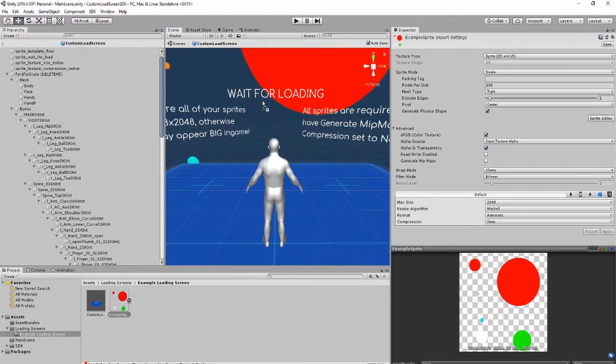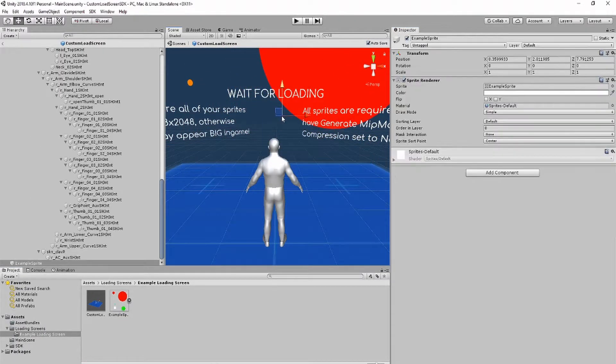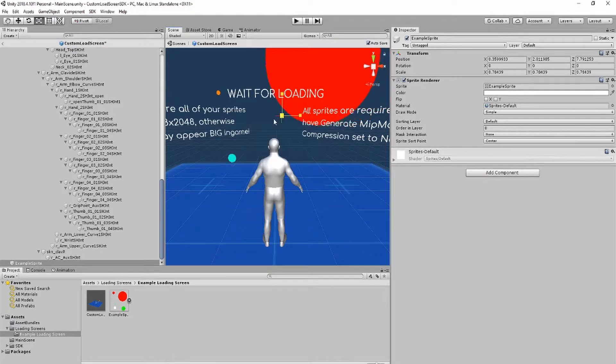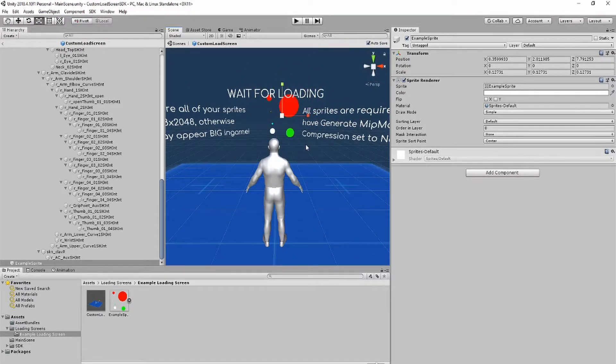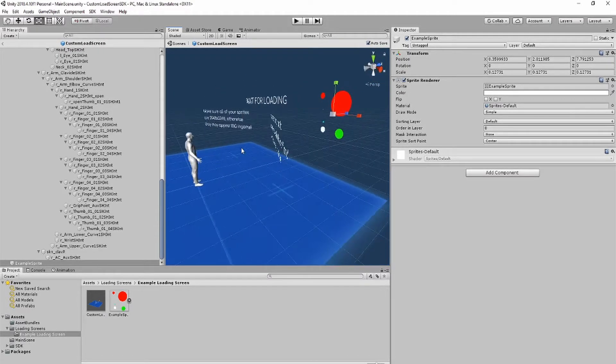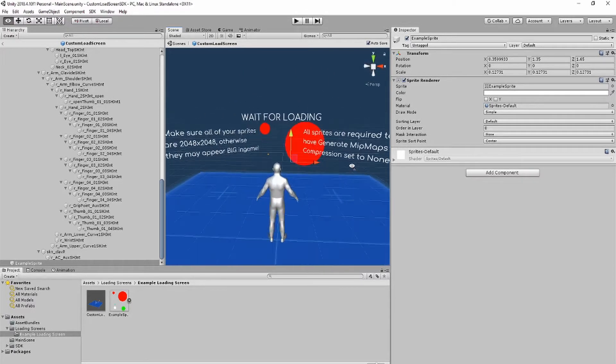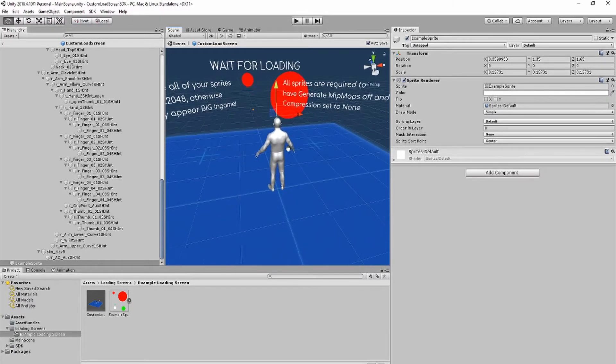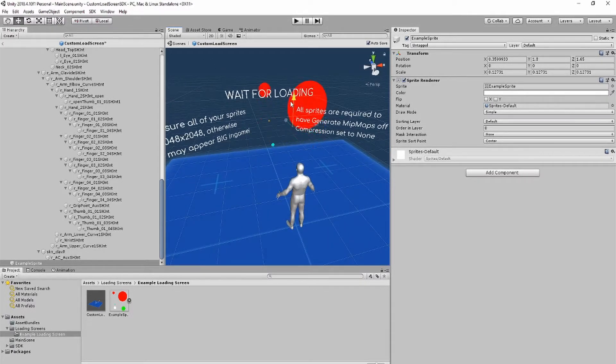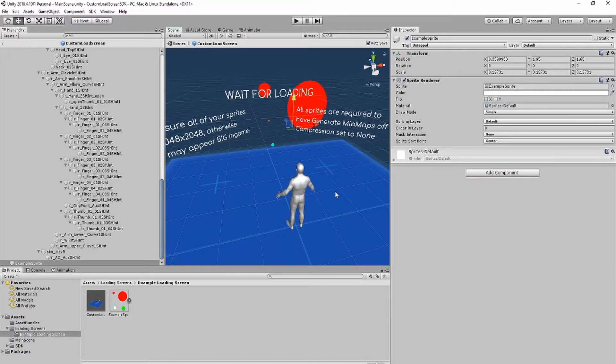Next, you can drag in your sprite and modify it however you want. Please note that if the sprite appears behind or in front of other sprites, you need to change the order and layer.